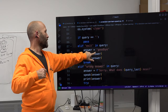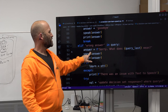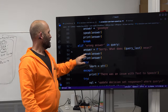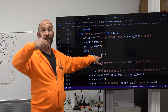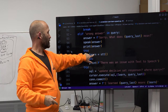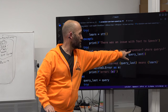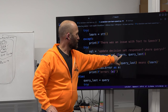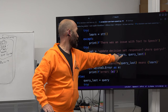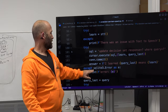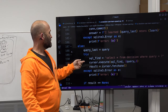Then try: SQL UPDATE decision SET response = ? WHERE query = ?, execute with learn and query_last, commit. answer equals 'I learned query_last means' whatever learn is. If there's a SQLite error you get an error. Else, query_last equals query. Try: sql_find SELECT * FROM decision WHERE query = ?, cursor.execute, result equals cursor.fetchone(). If result equals none, response equals ai_request(file_function, query). Print 'OpenAI response' and what the response is.